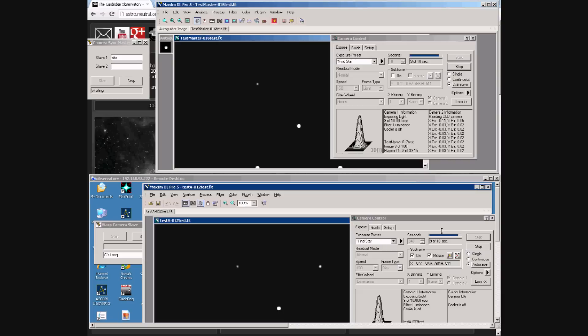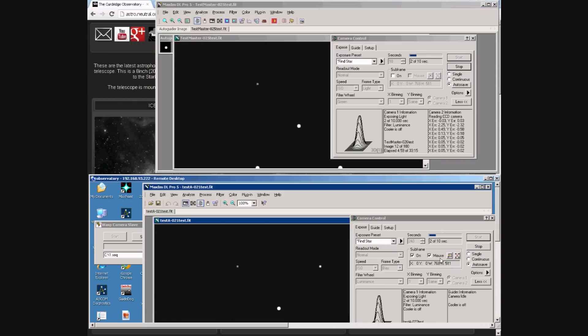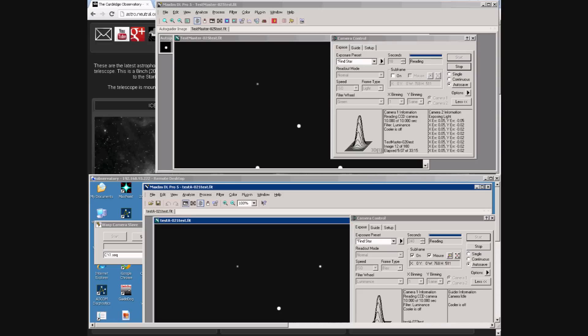We now have two networked computers running two copies of Maxim running two cameras on two telescopes all attached to the same telescope mount. This system allows multiple cameras to take synchronized exposures with dither.